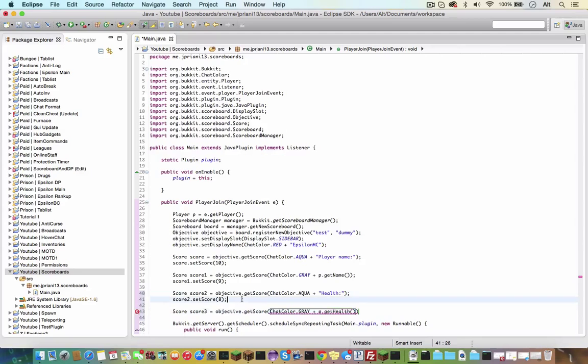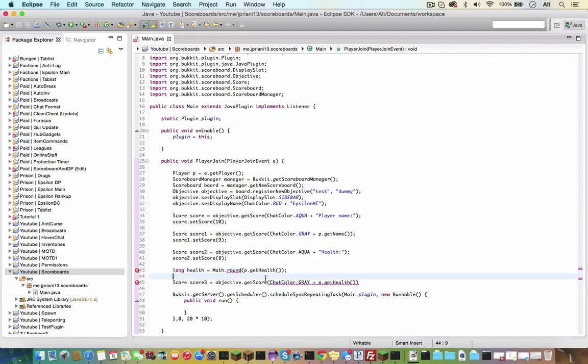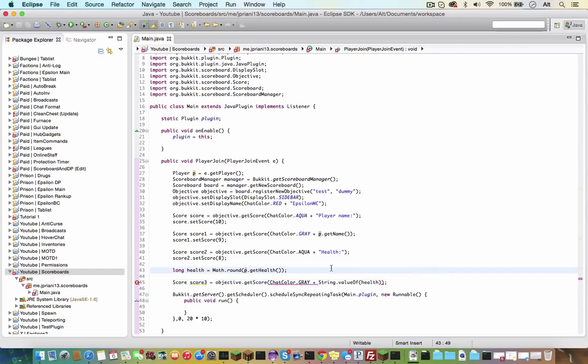So that may make it excessively long. So let's turn that into an integer, so it would be long equals, or long health equals math dot round p dot getHealth. And that will turn that to an integer. I believe that should work perfectly fine, so let's do string dot value health. And then we want to setScore seven.